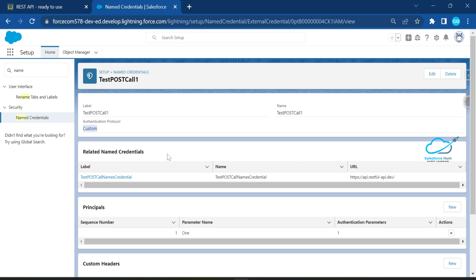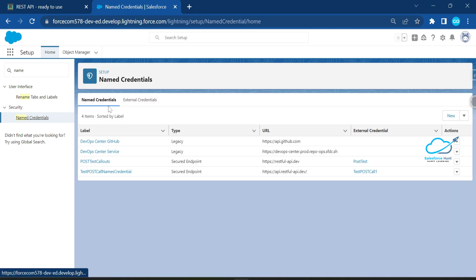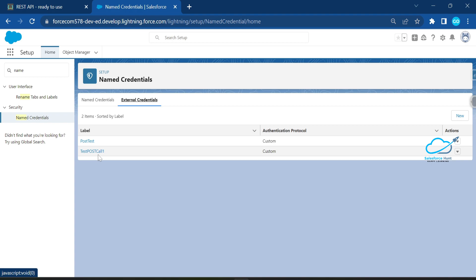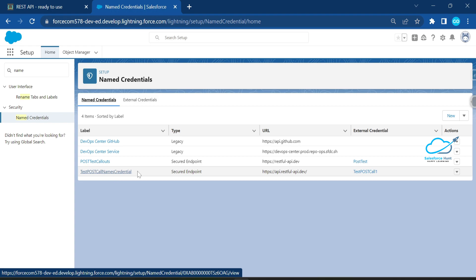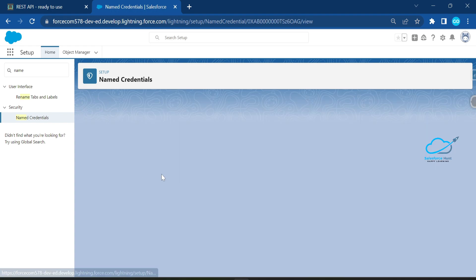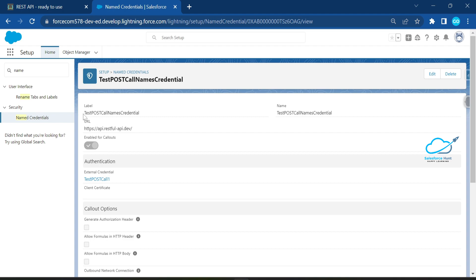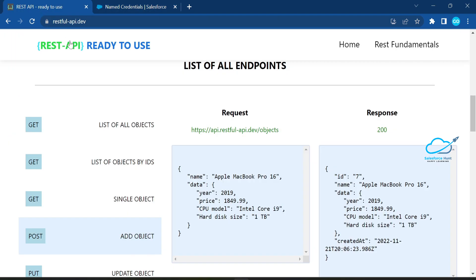Now, click on Named Credential to create one. Under the named credential you'll see the label, name, and the endpoint URL. This is a REST API — it supports GET, POST, PUT — and you can choose based on your requirement. Here is my endpoint URL.